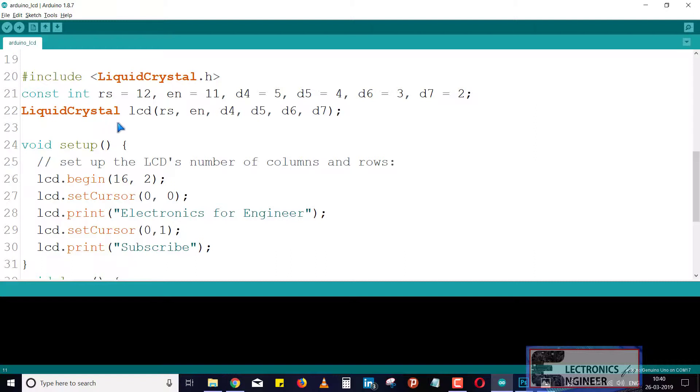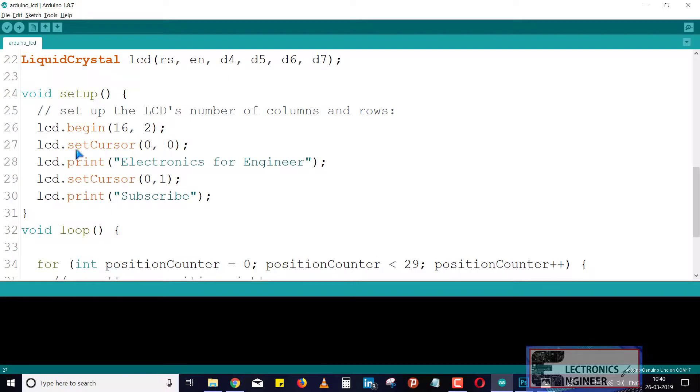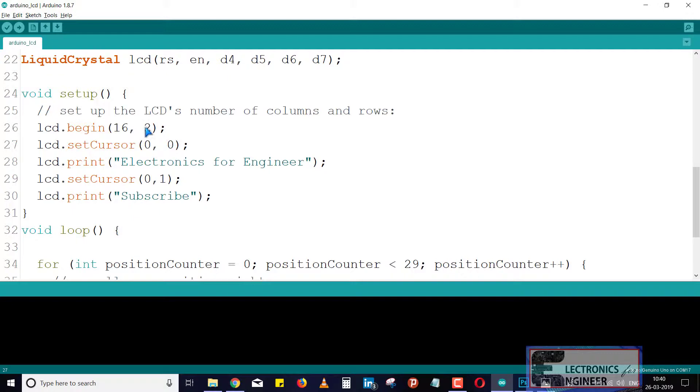Just see here in the void setup I include lcd.begin(16, 2). Here it is the dimension of the LCD module. After that I set my cursor, means where we have to start in the LCD module. It denotes here 0, 0 means it is 0th column and 0 means 0th row. There are only two rows, first row and second row. This will print 'Electronics for Engineer'. It is our channel. It will print here 0th row and 0th column place.